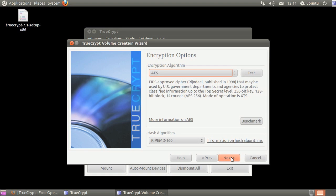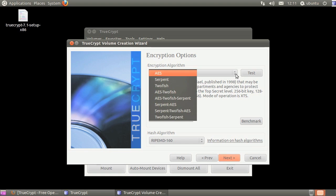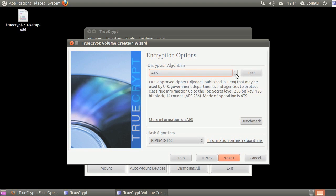Select the encryption algorithm and hash algorithm you want to use, then click next. To read more about the available algorithms, please view the TrueCrypt user guide.